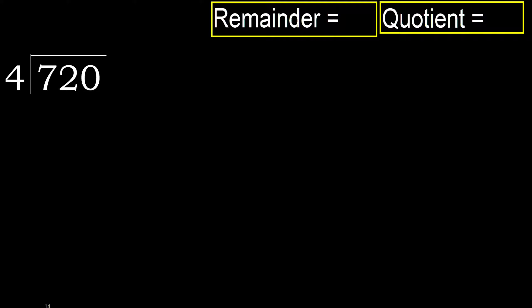720 divided by 4. 7 is not less, therefore 4 multiplied by which number is nearest to 7 but not greater?